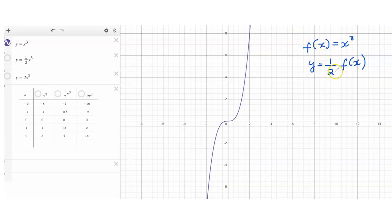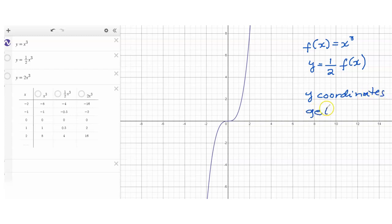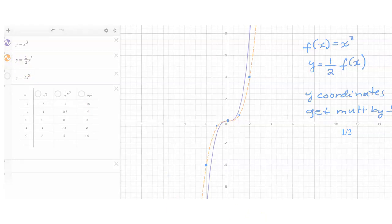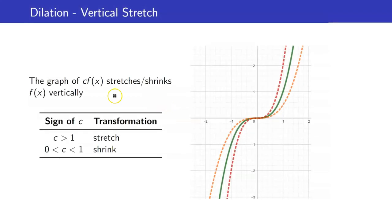What if we consider y equals one-half f of x? All the y coordinates get multiplied by one-half. For example, negative 8 goes to negative 4, negative 1 goes to negative one-half, 0 stays, 1 goes to one-half, and 8 goes to 4. So we are shrinking the graph. Remember that when you multiply c to f of x, only the y coordinates get affected, and that is the reason why you have a stretching or a shrinking.